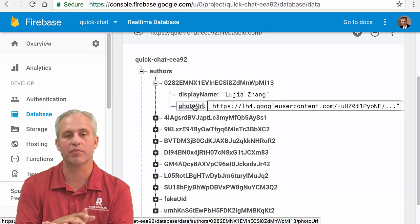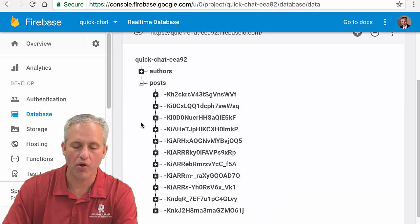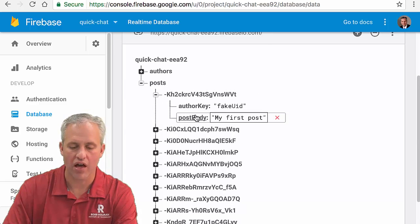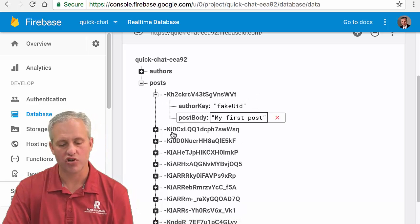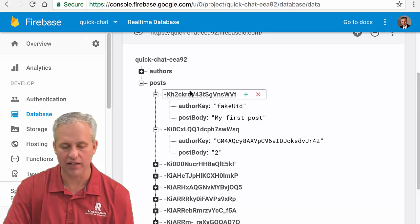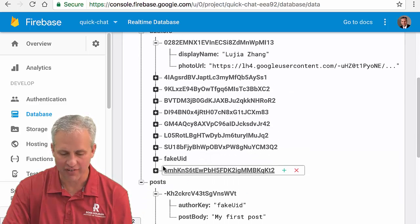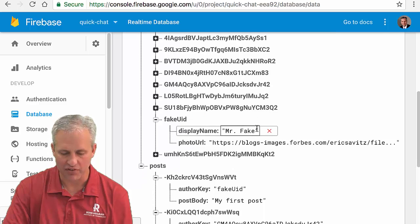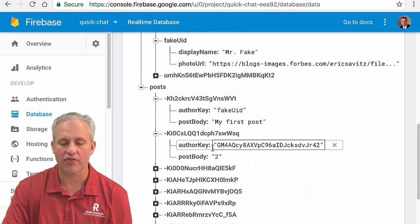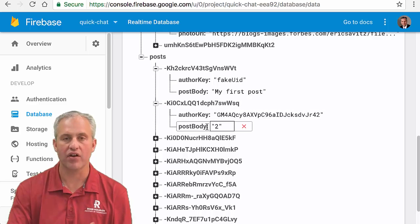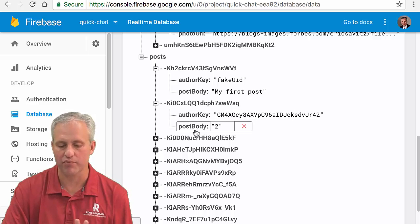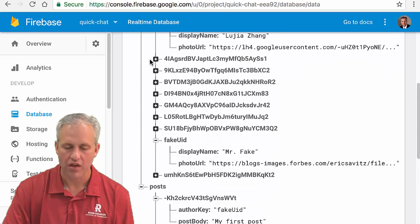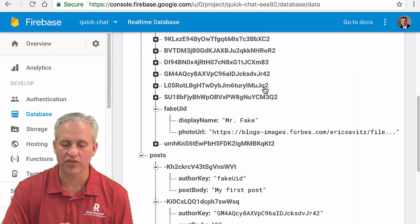An author has a UID and they've got a display name and a photo URL. Those are the two pieces of information you need from the author. And then the post has which author made it. Sure enough, my example here was a fake UID. That UID is a person, right? He's Mr. Fake.